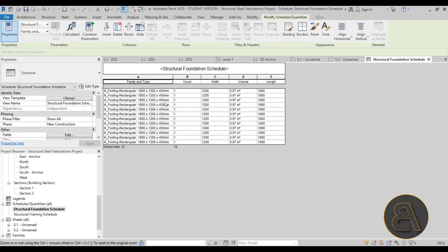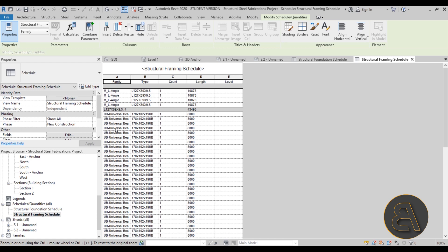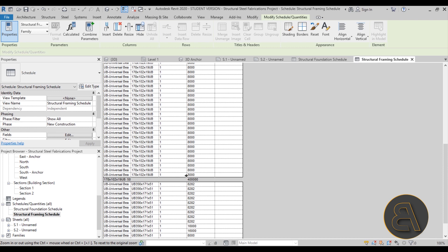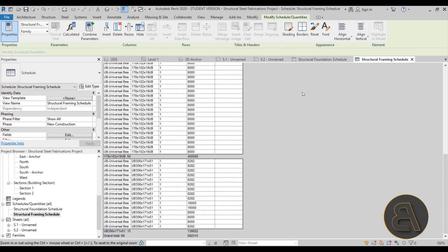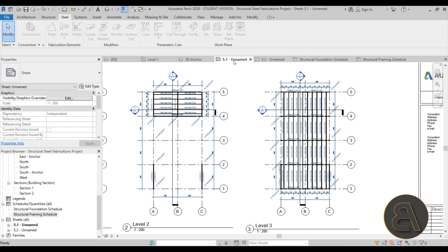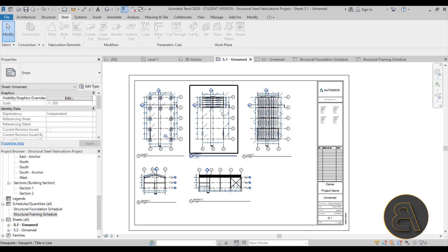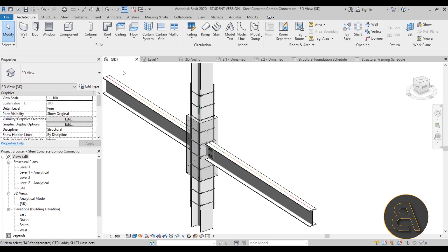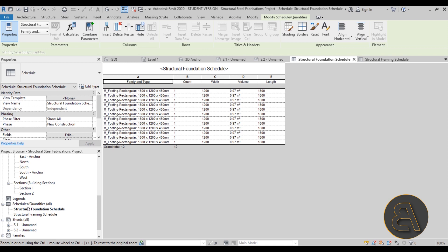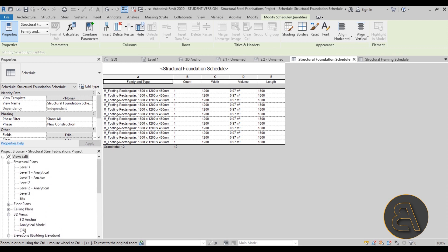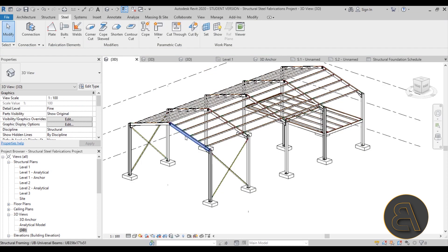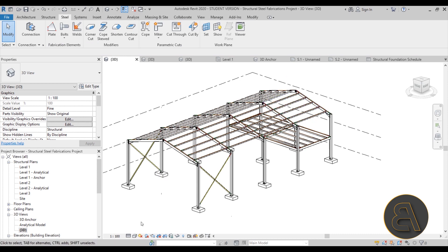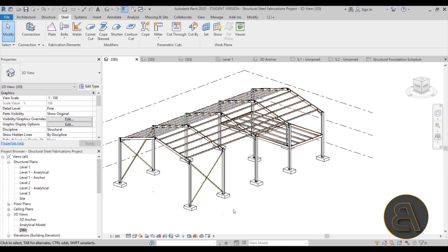Finally, we create schedules - for example a foundation schedule and a framing schedule - so you know all the elements you need, their individual and combined lengths, and everything included in the project. That covers how to complete all of the information for a structural steel fabrication in Revit. If you want to check this out, the first link in the description takes you to my Patreon. I'm also planning a separate package you can buy, and that link will be in the description too. Thanks for watching and have a nice day!